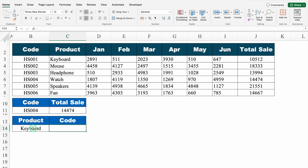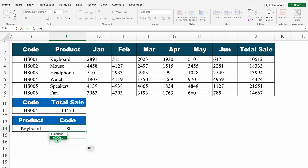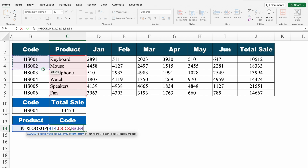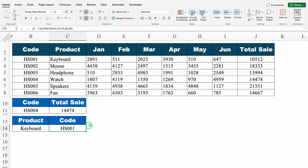Now let's take out the code of a specific product. Equal to XLOOKUP, bracket open — product name will be my lookup value. For lookup array, I select all the products from top to bottom. For return array, I want codes, so I select all the codes from top to bottom. We close the bracket and hit enter, and we got the desired result.